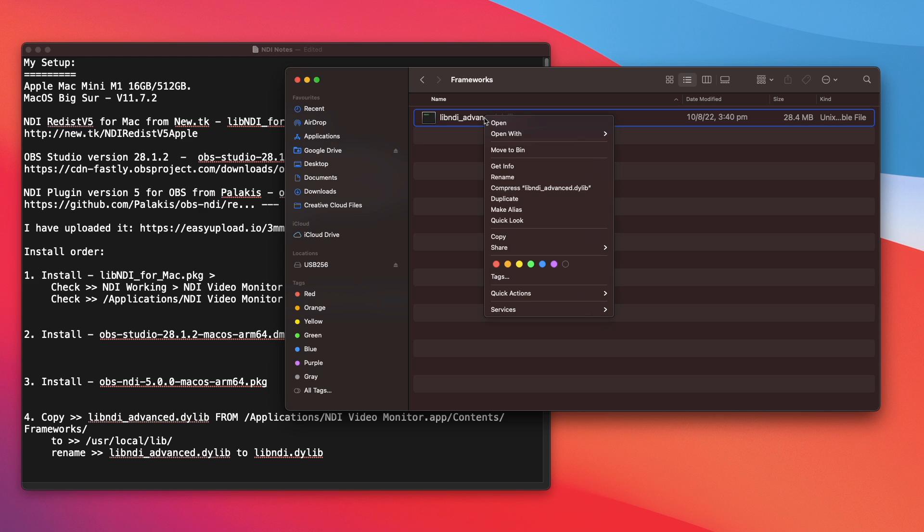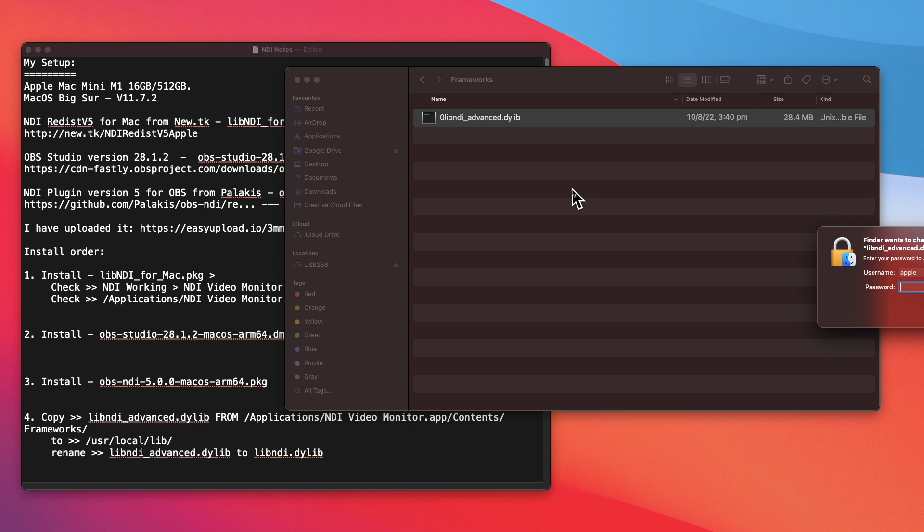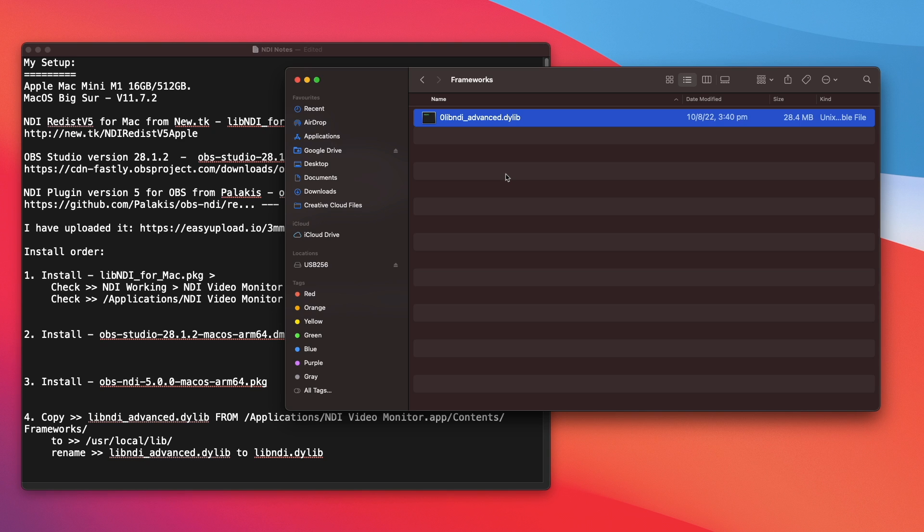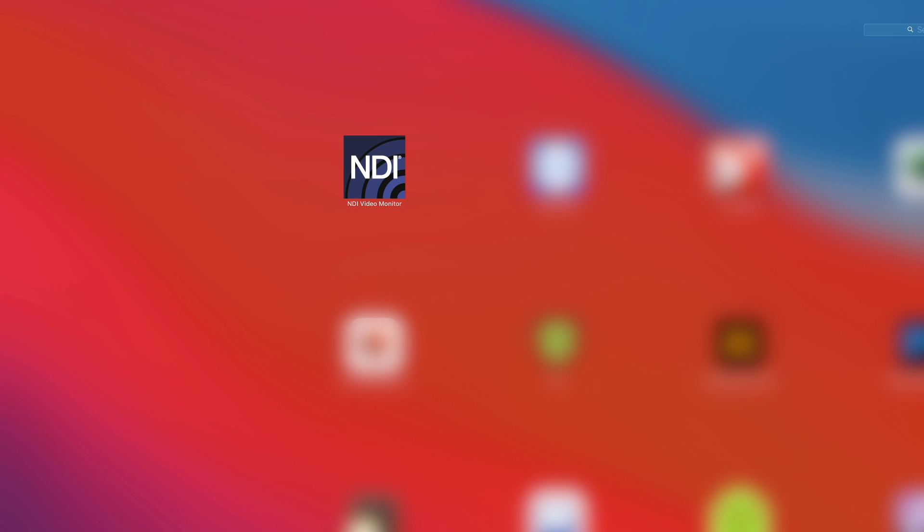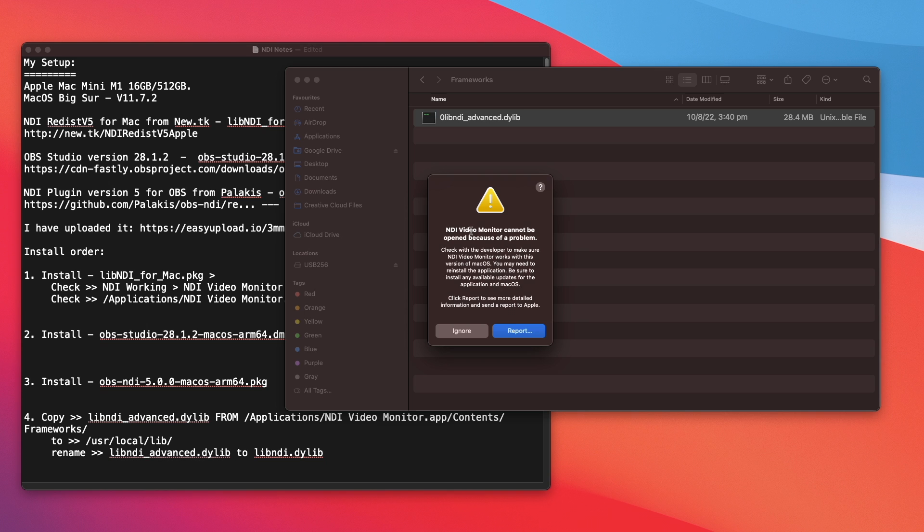Now, if I were to rename the file, as a test, rename it. I'm going to put my password in. Press OK. Now the file is renamed, right? If I were to open up NDI Video Monitor again, this is going to happen. The reason for it is because it could not find this file here.